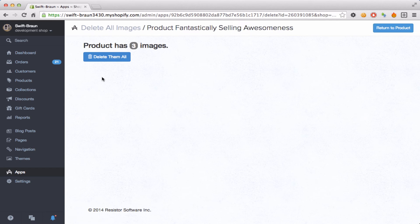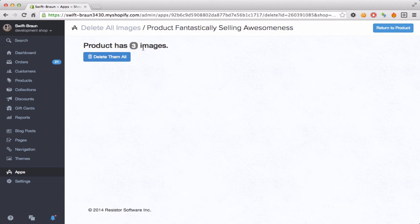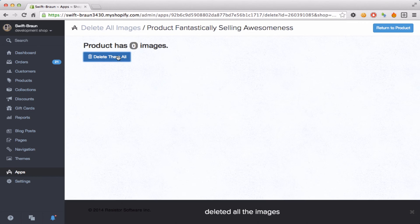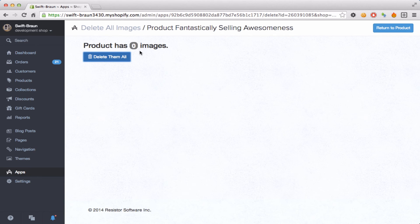Its brilliant user interface comes up and says this product has three images, gives you a button called delete them all. So I'm going to press it, it says deleted all the images in the message, zero images show.